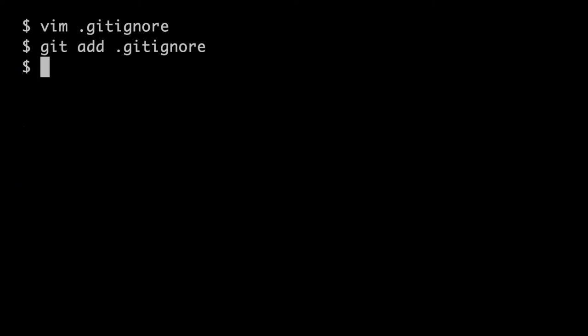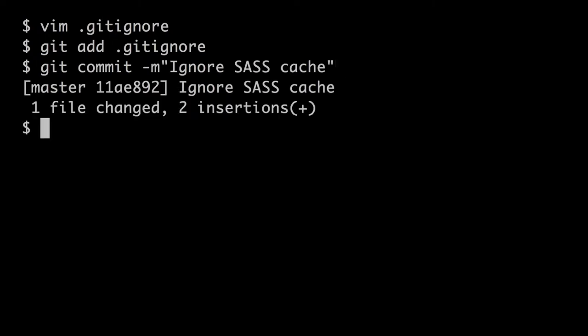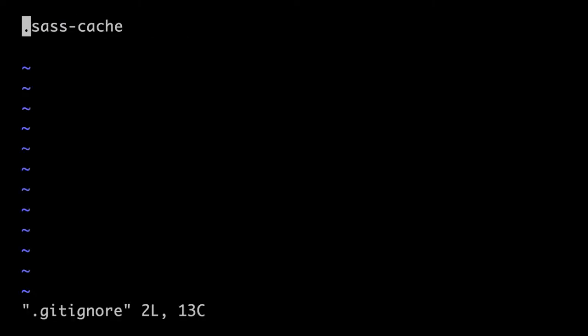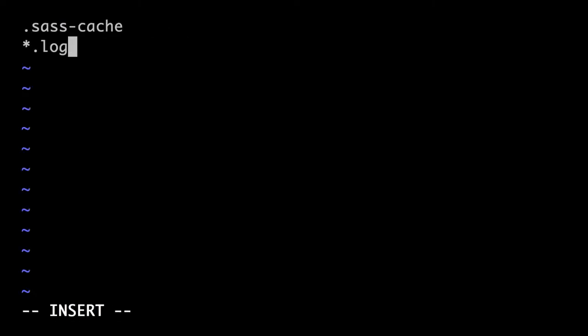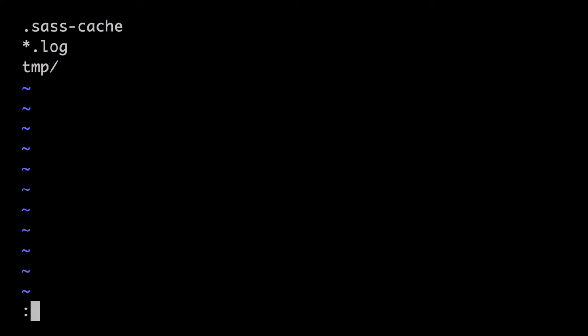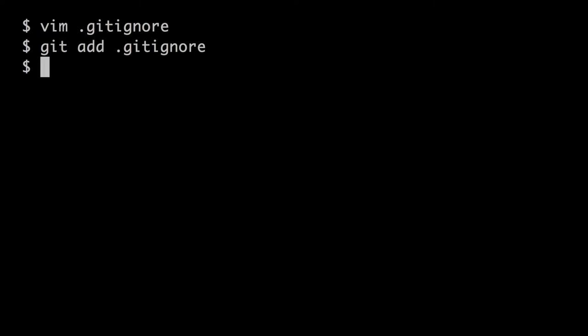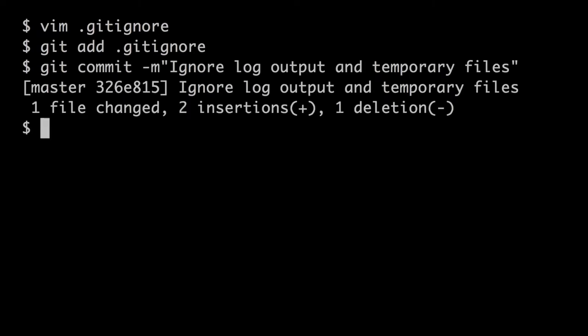Ignore patterns can be simple string matches, or even better, wildcards using the asterisk symbol. Typically that's an ignore pattern like *.log, or if you want to ignore a directory, the directory pattern name followed by a slash. Keep in mind that ignore patterns apply to all files within the directory they're in, and any sub-directories that are below them.